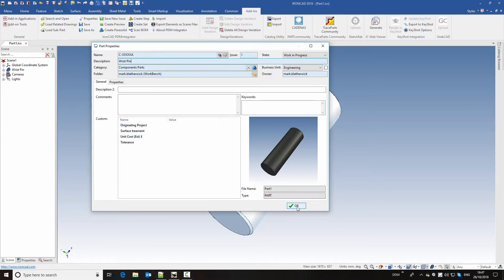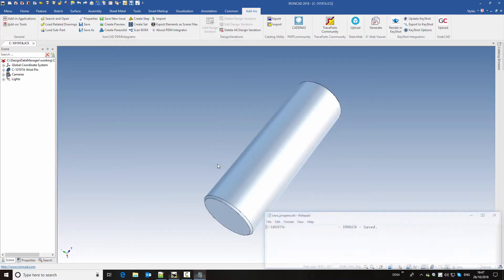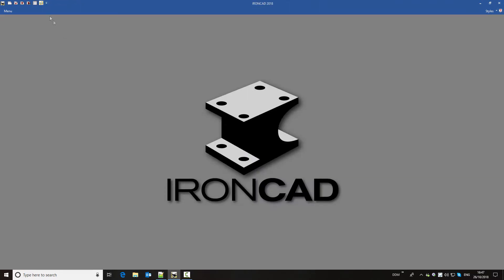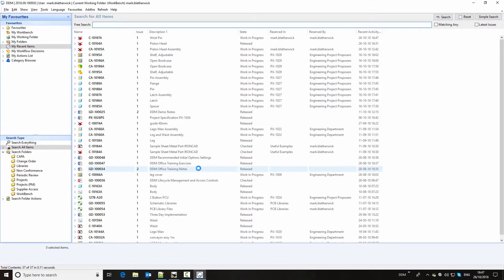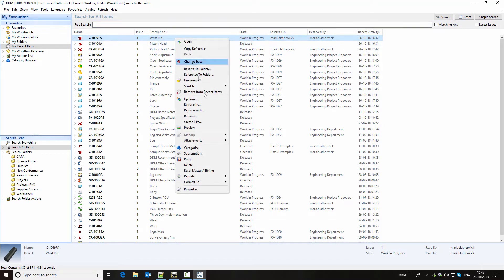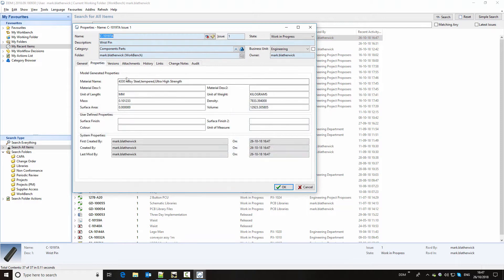Once all of that's completed, we click on OK to save the model back to DDM and our model is created. Now, if we close this window and return to DDM, then at the top of my recent items we've got the model record that we've created. And if we look at the properties of this, then we can see the material that it's created from, the mass, who created it and when it was created.